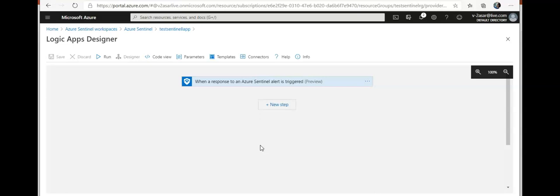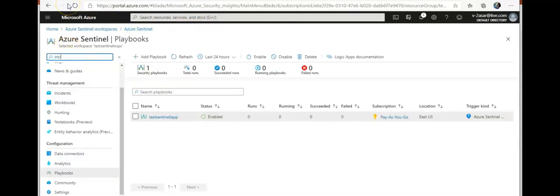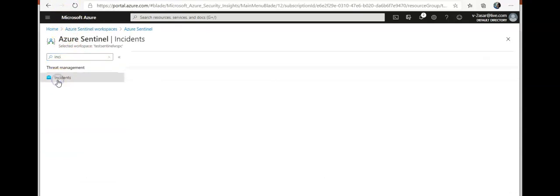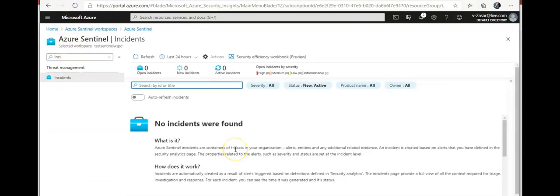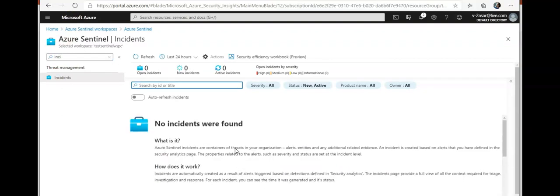You can also run a playbook on demand. So if you go to Sentinel and you click on incidents under threat management, which is no incidents were found, and let's say you got an incident here, you can click on the incident.